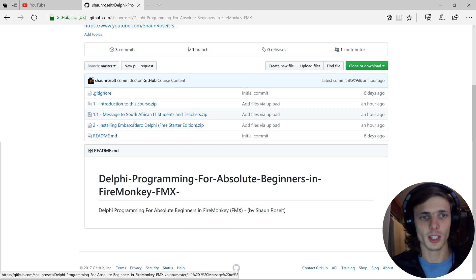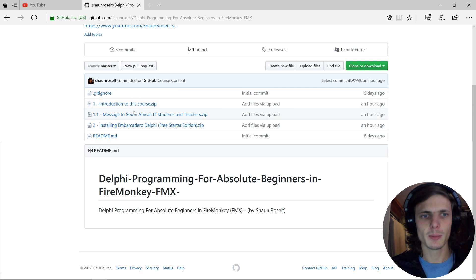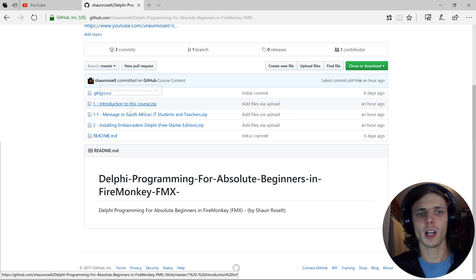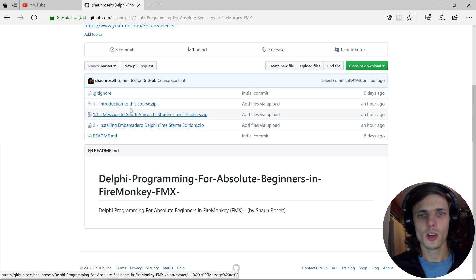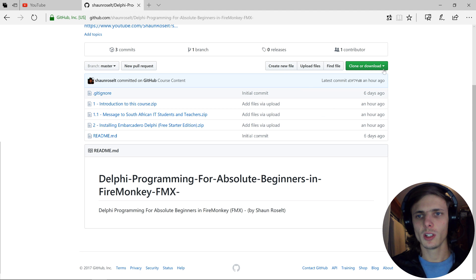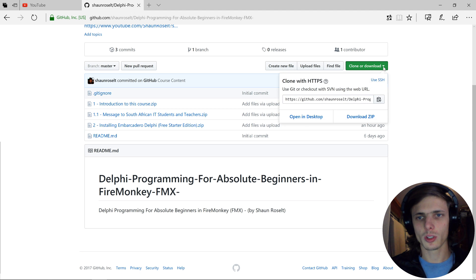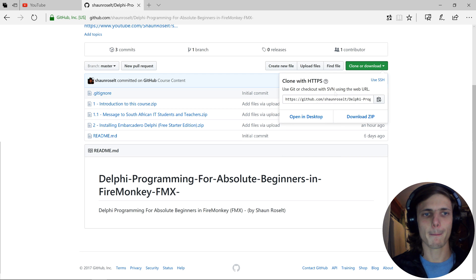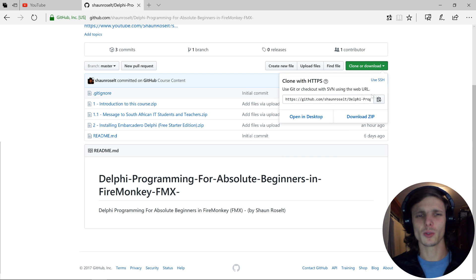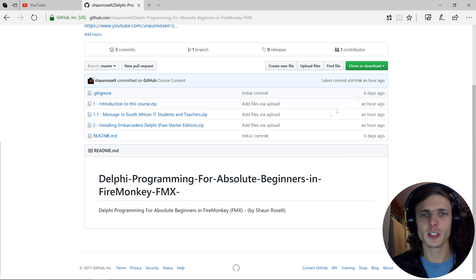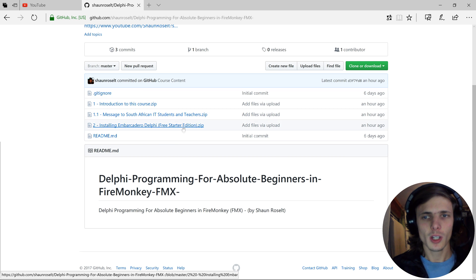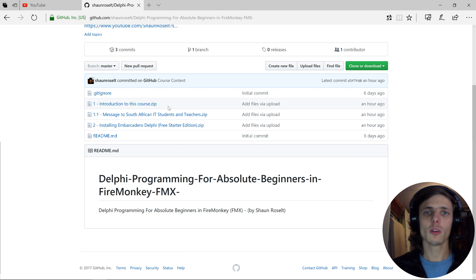You can simply download the zip file, or you can download or clone the entire playlist of files. For instance, let's say I want to download all of the source code for all of the videos.